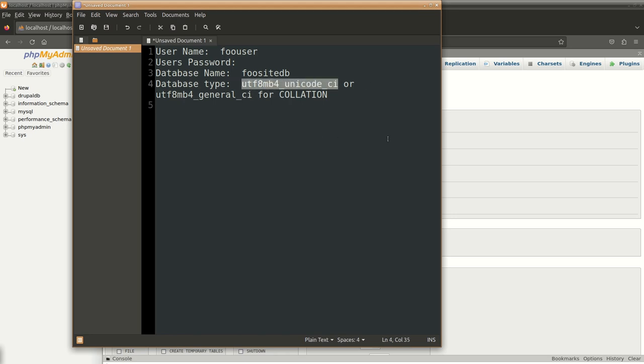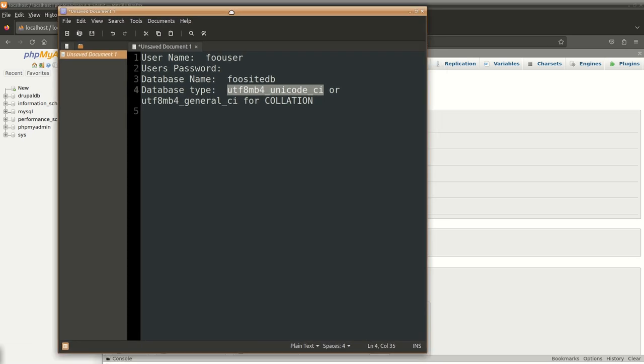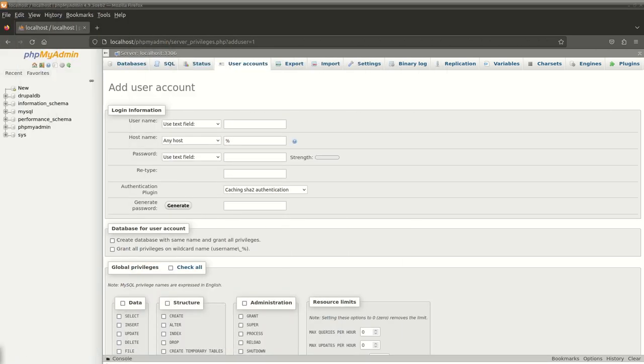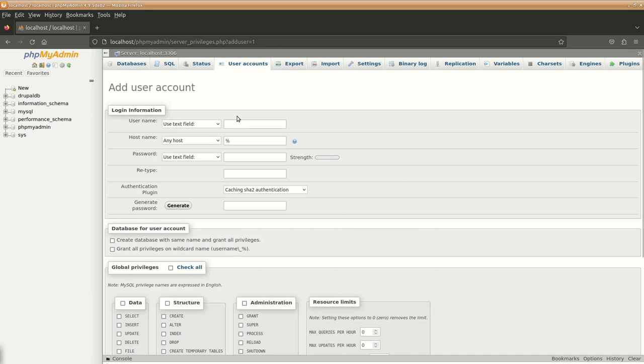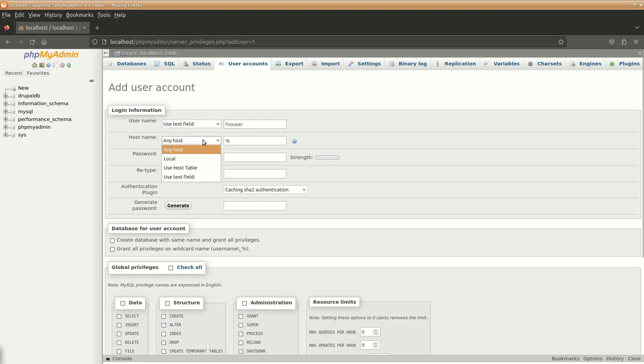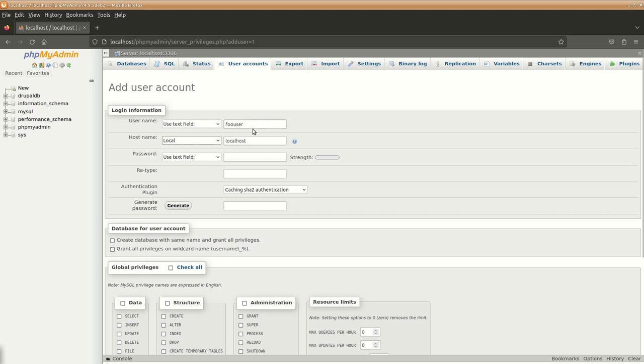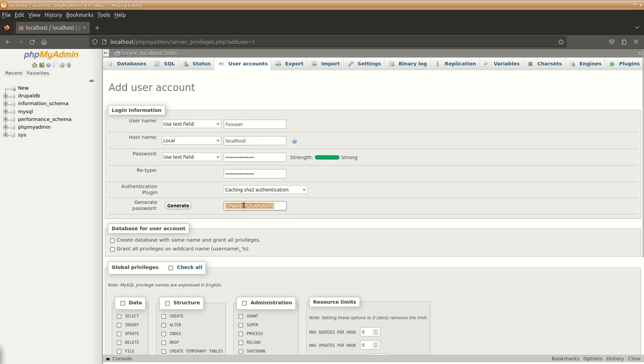Our username is going to be foo user. Host is going to be localhost. This is basically saying that our database will only be accessible from within that host where the database is created.